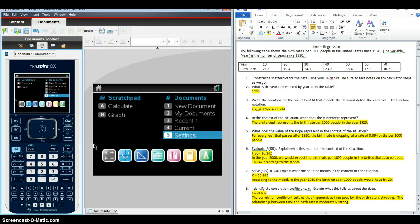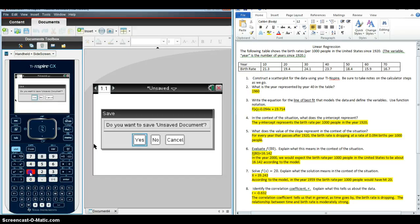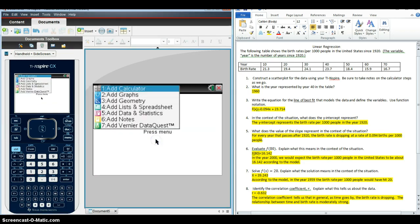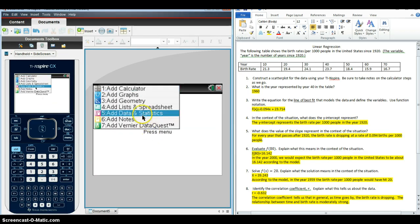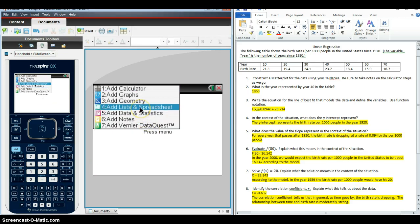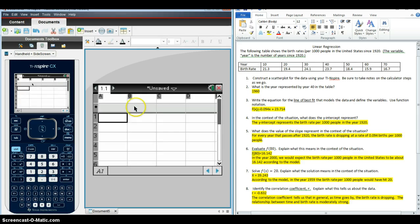So once we've done that, we're going to click on a new document. So I'm going to select 1. I don't want to save anything that was in here before. And I'm going to create a list and spreadsheet page. And that's where I'm going to enter my table of values here.